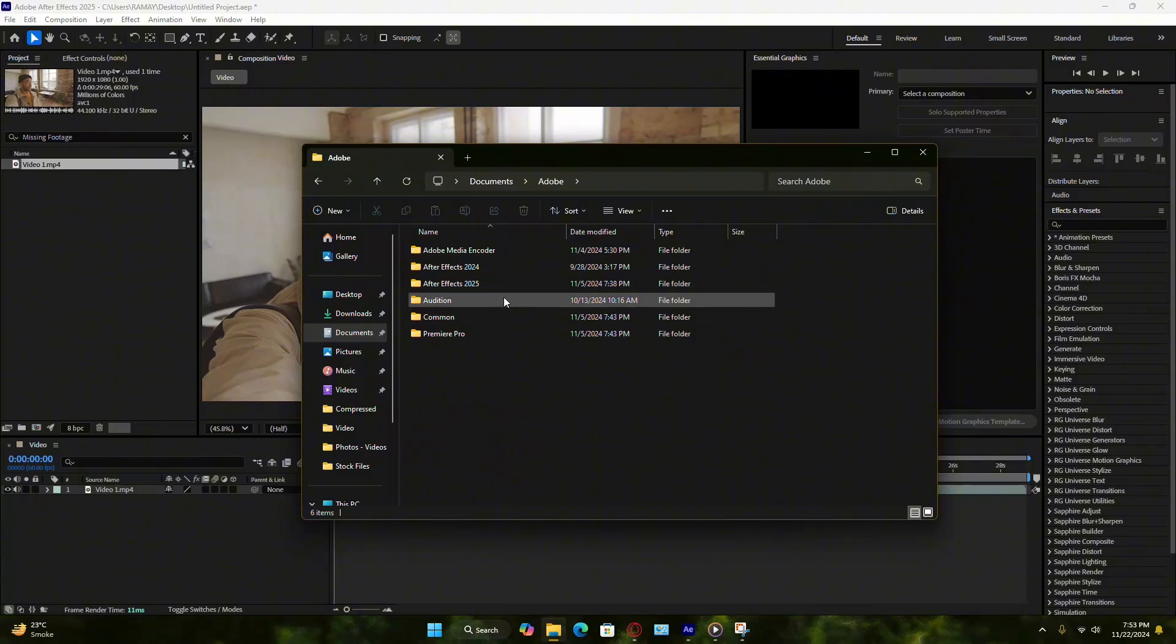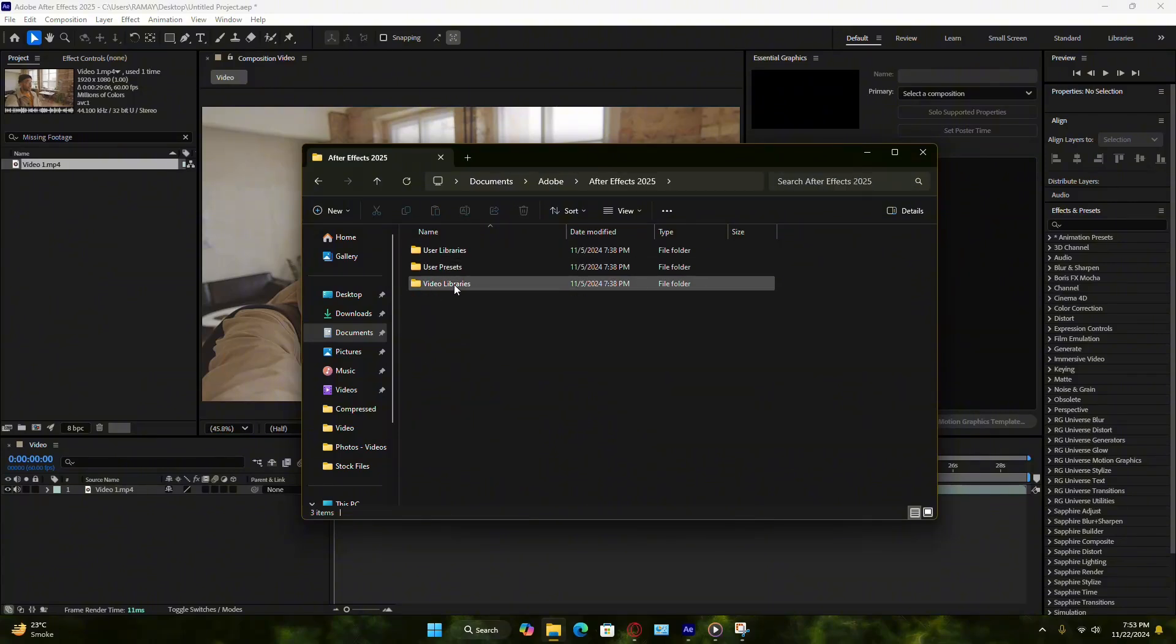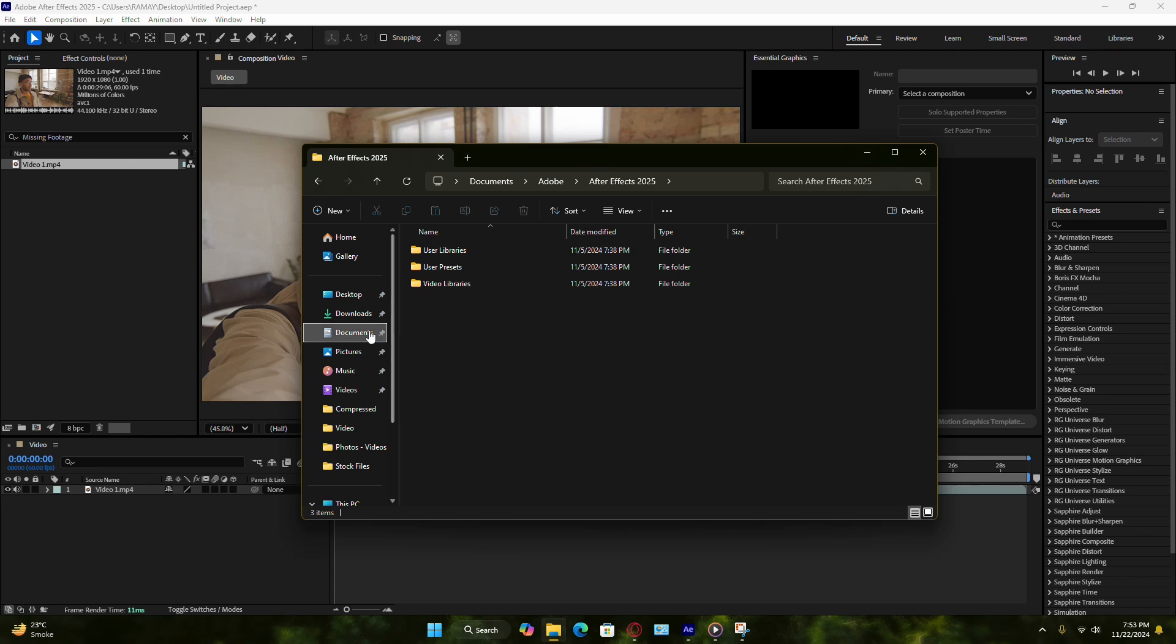Place your After Effects project file in the same folder and arrange subfolders for videos, images, and audio files.